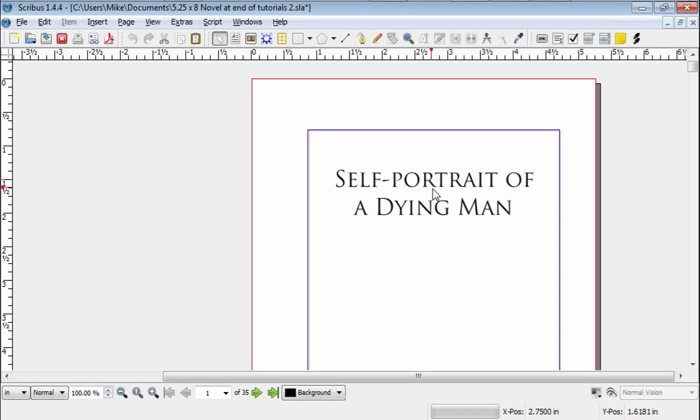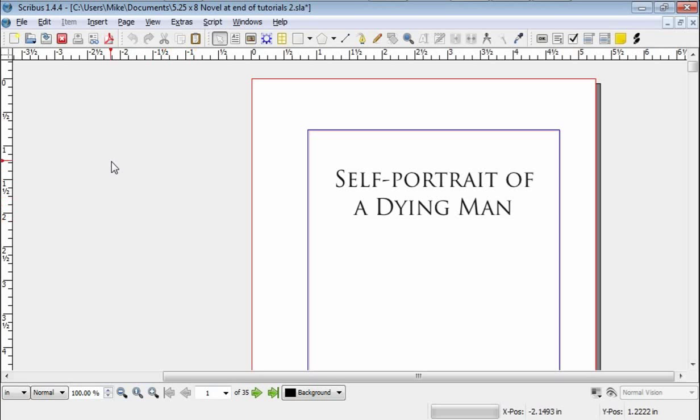This is not necessarily the program to use if you just want to put it on an e-book. You don't really need this because e-book, to a large degree, does what it's going to do by itself.